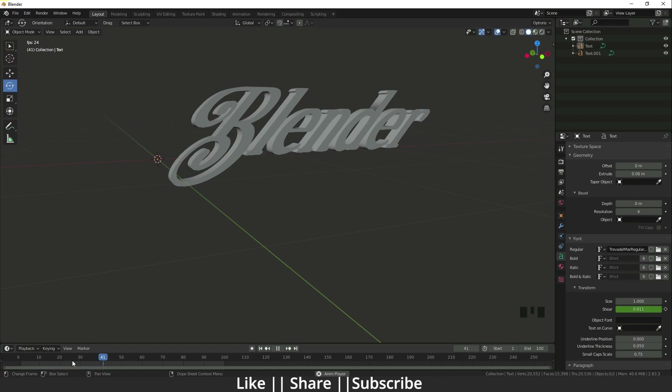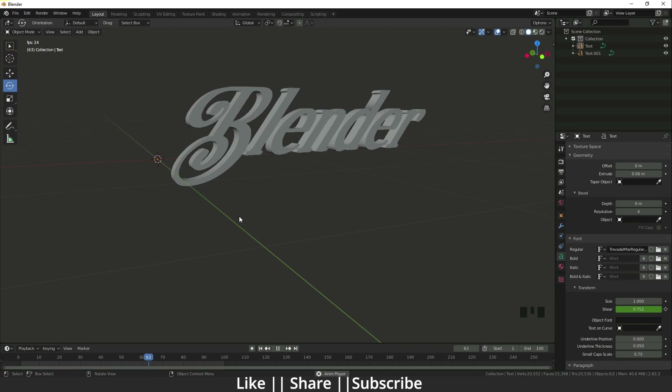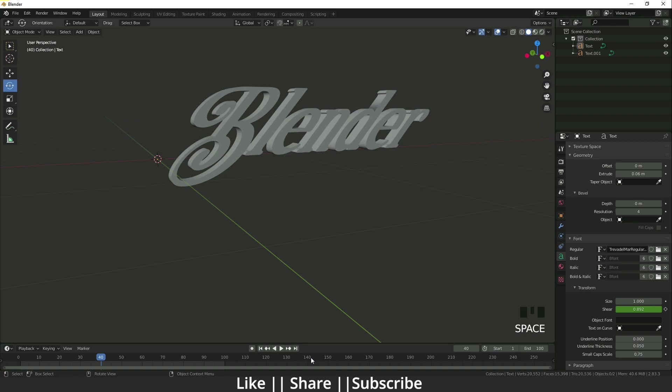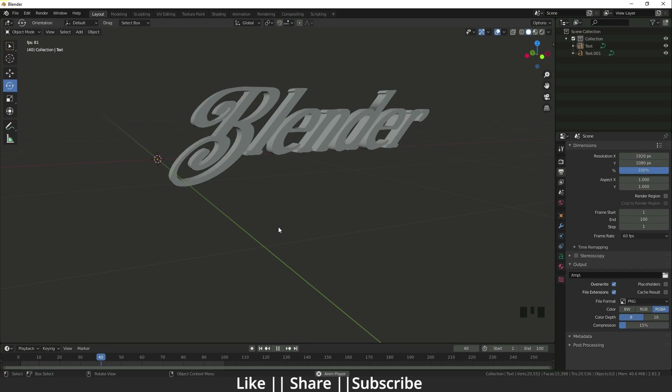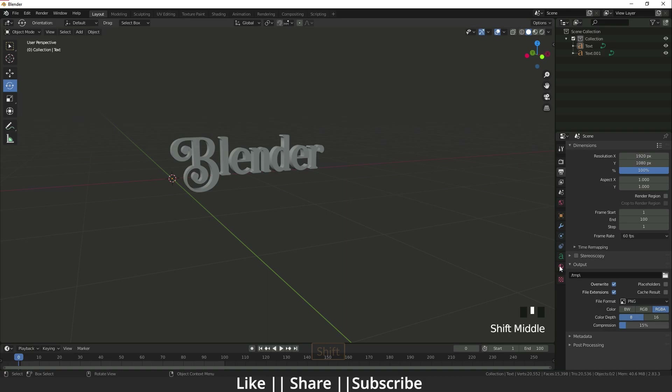Right now it's showing very slow motion because I used a lot of frames. If you want to speed up your animation, you can decrease the number of frames or change the frame rate here. Right now it's showing 24 fps — I'm setting it to 60 frames so it will be faster.